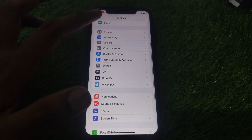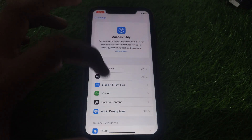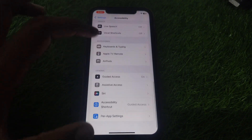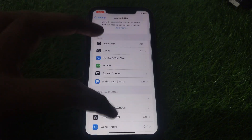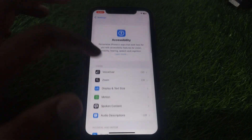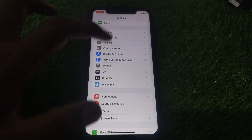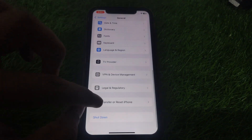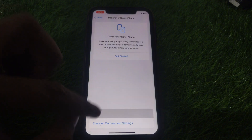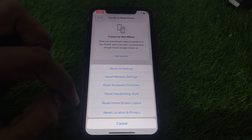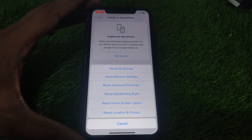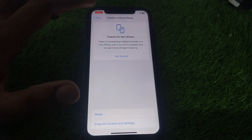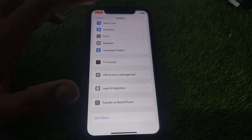In Settings, go to General. Scroll down until you find the option 'Transfer or Reset iPhone.' Click on Reset and reset all of your network settings. After resetting all of your network settings, go back.